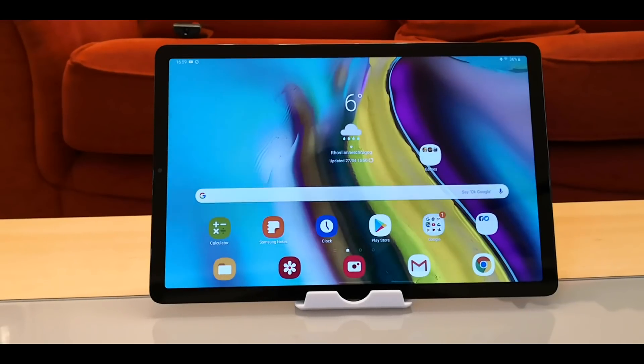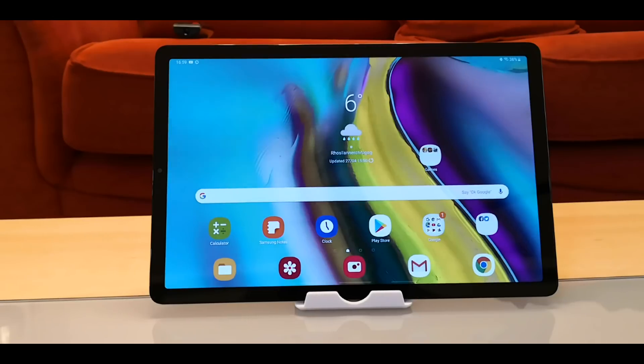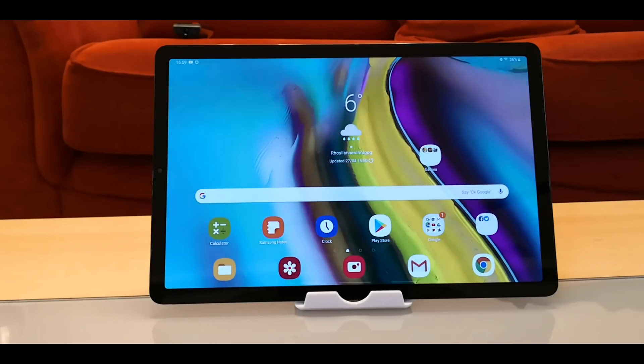Welcome back to my channel. Now it's a quick look at Samsung DeX on the Samsung Galaxy Tab S5e.